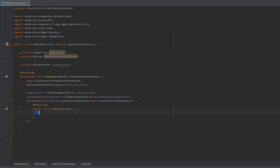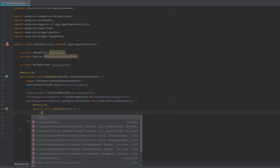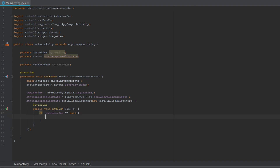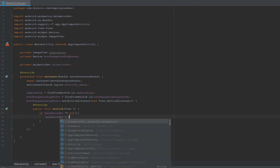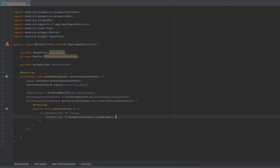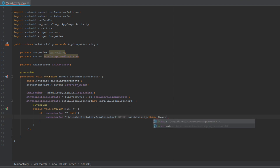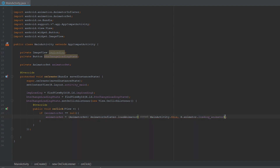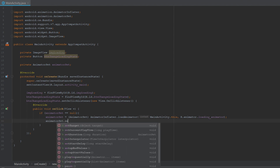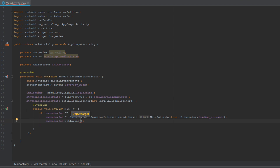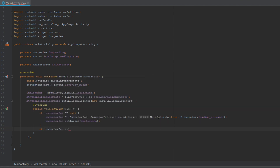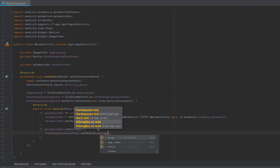We give btnChangeLoadingState a click listener. Here we perform all necessary actions to start and stop the animation. First, we check whether the AnimatorSet equals null — if it is, we initialize it using AnimatorInflater.loadAnimator with the context and the loading_animator resource, then cast it to AnimatorSet and call setTarget with imageLoading.